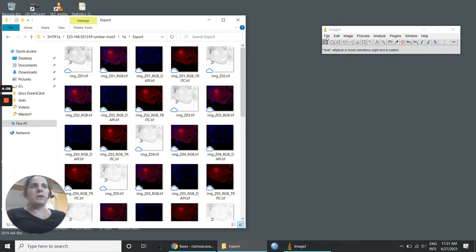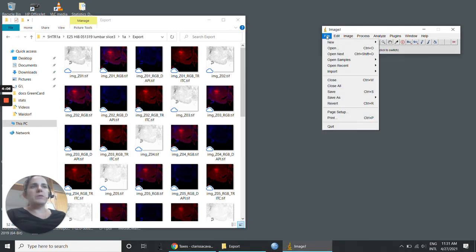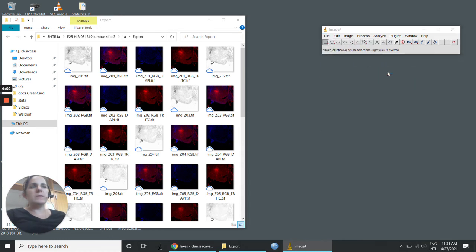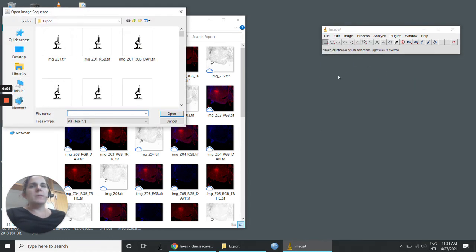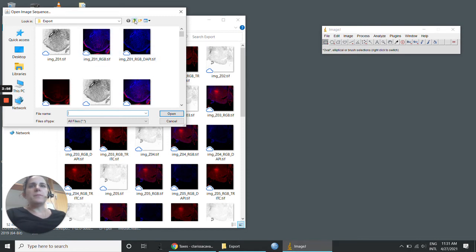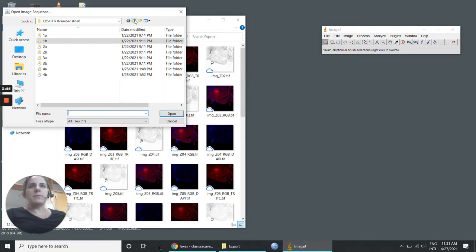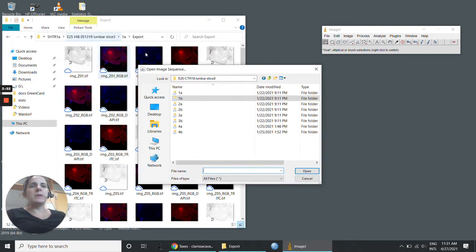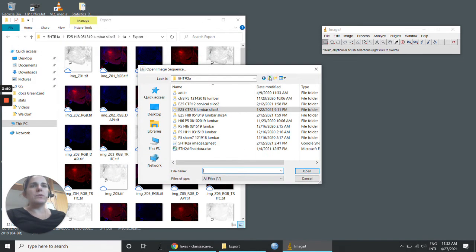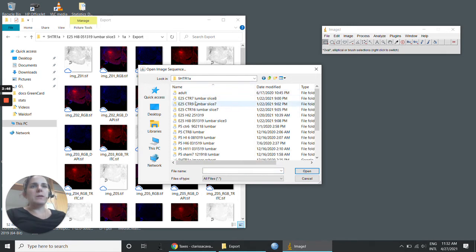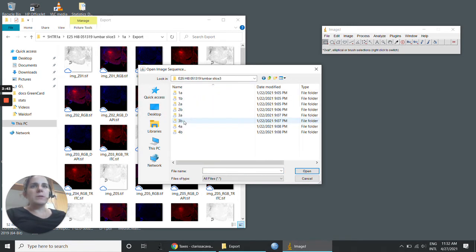You go to File in ImageJ and Import Image Sequence. Here you need to find the image that you want to work with. That one is in here, this one.